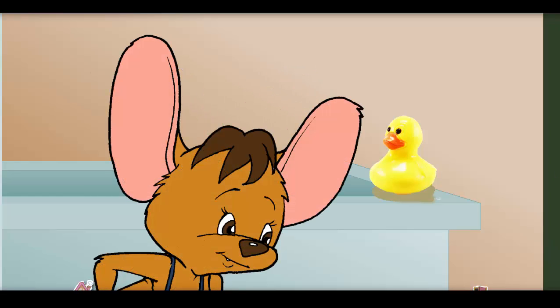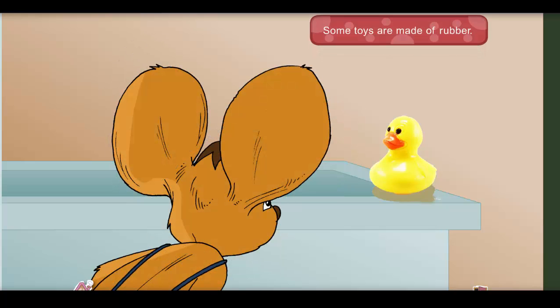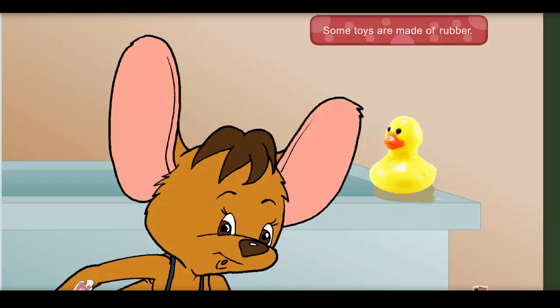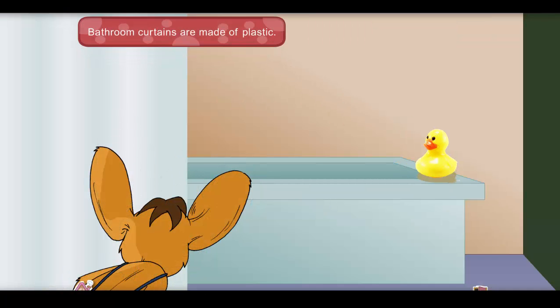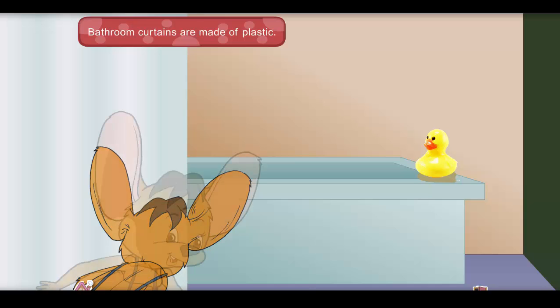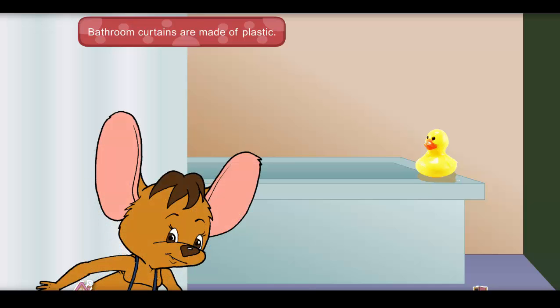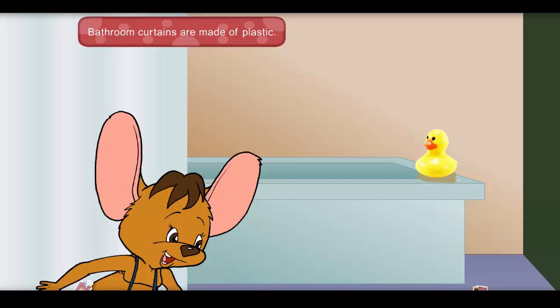Oh! Okay, let me search here now. Near the rubber duck? No luck. Behind the plastic bathroom curtain? Not here, my friend. You are so nice for helping me search for my cube of cheese.